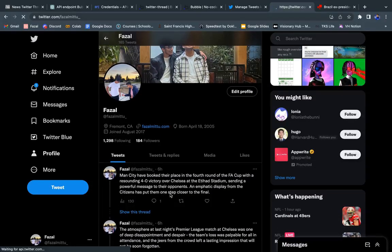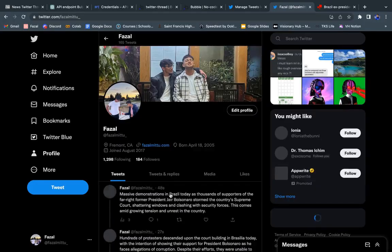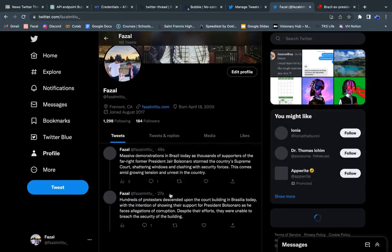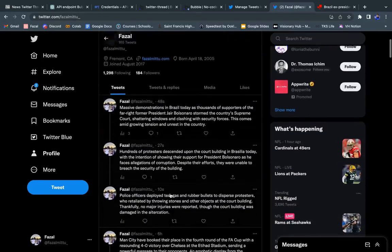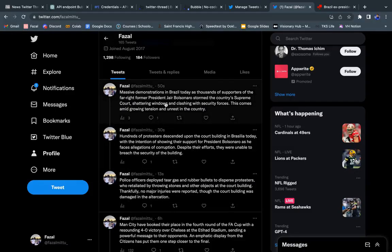It's a bit slow, sorry. And there you go. So now you can see just seconds ago we posted a new thread about the protesters in Brazil.